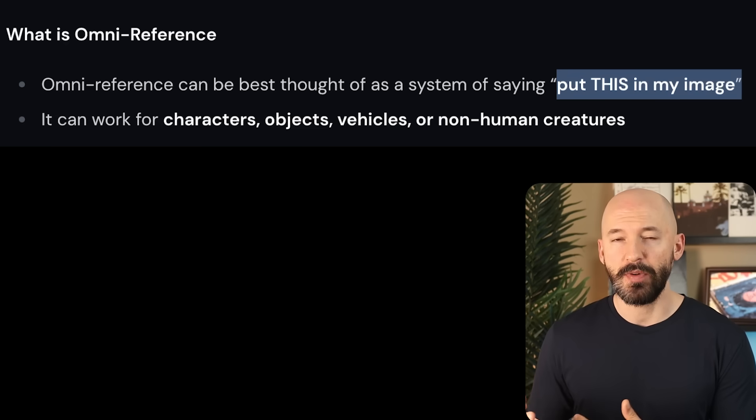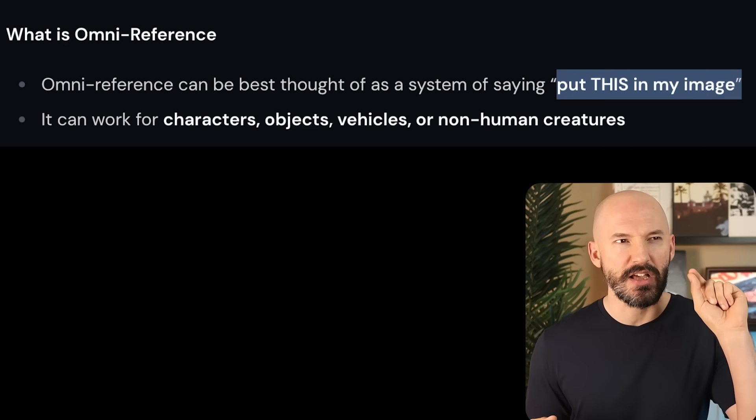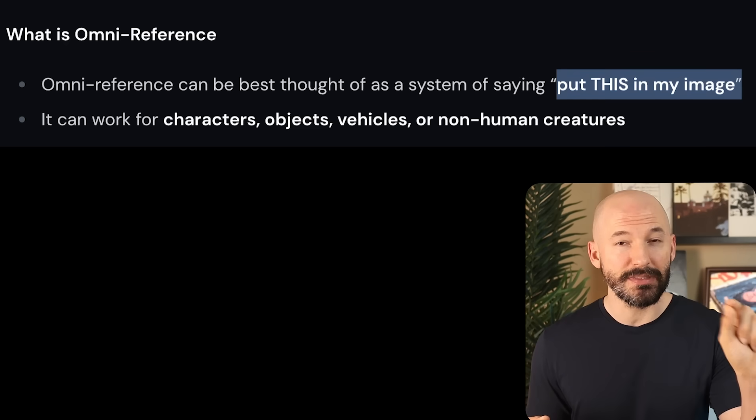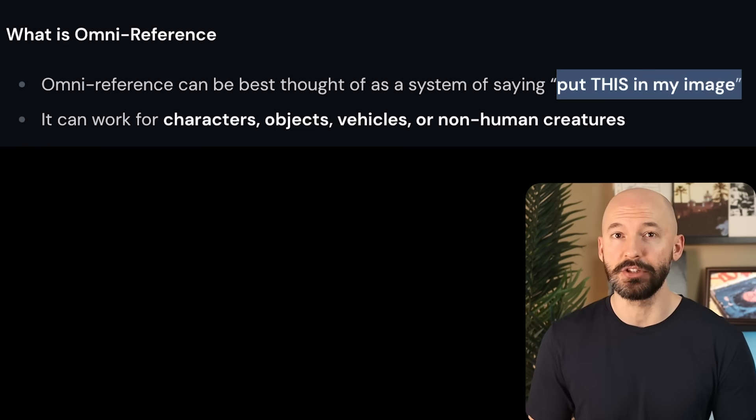Midjourney just released a crazy new feature called OmniReference. Sure they had character reference before, but in this video I'll show you exactly why this new feature is such a big deal. Like that's insane, that looks exactly like me. OmniReference is a new system that basically allows you to point to something and say 'put this in my picture.'